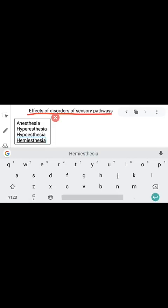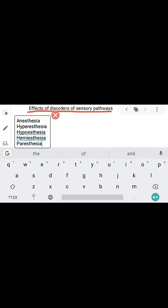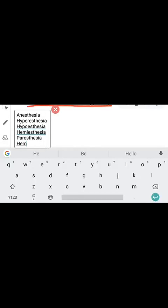Next is hemiesthesia. Hemi means half, so hemiesthesia means loss of all sensation in one side of the body. Next, paresthesia means abnormal sensation, such as burning sensation or prickling sensation.